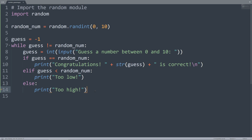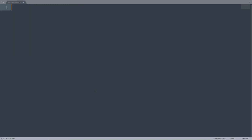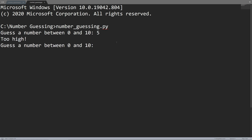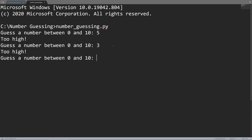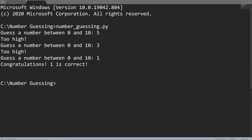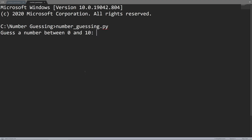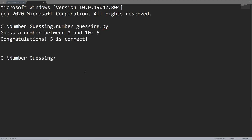If I run this program, let's see if there's anything wrong with it. Guess a number between 0 and 10 — let's guess 5, it's too high. Let's try 3, still too high. 1 is correct — so it will tell me 'congratulations, 1 is correct'. If I run this program again, I just got it on the first try, so this time 5 is the randomNum.